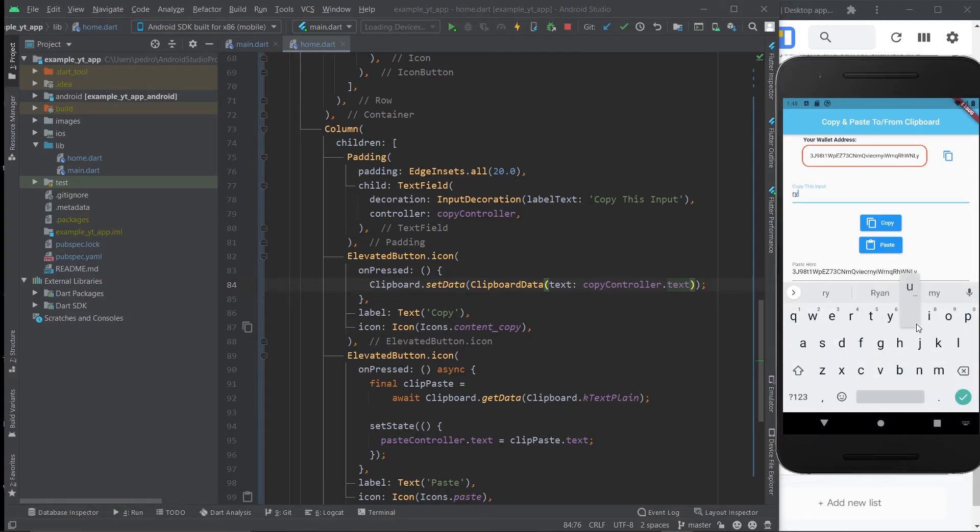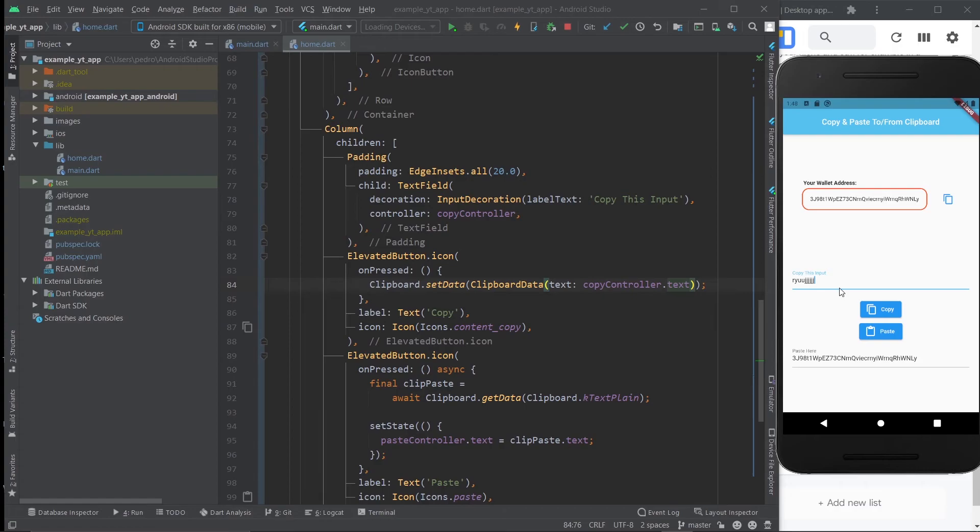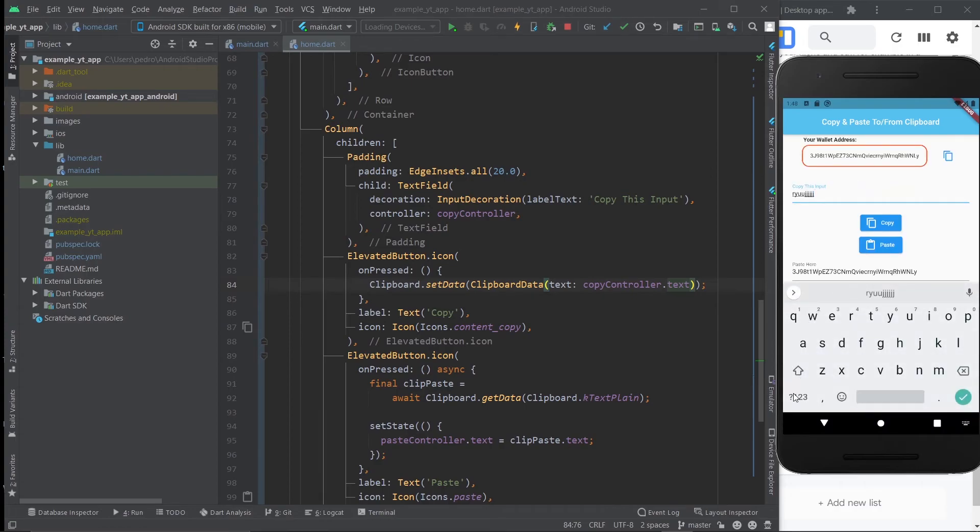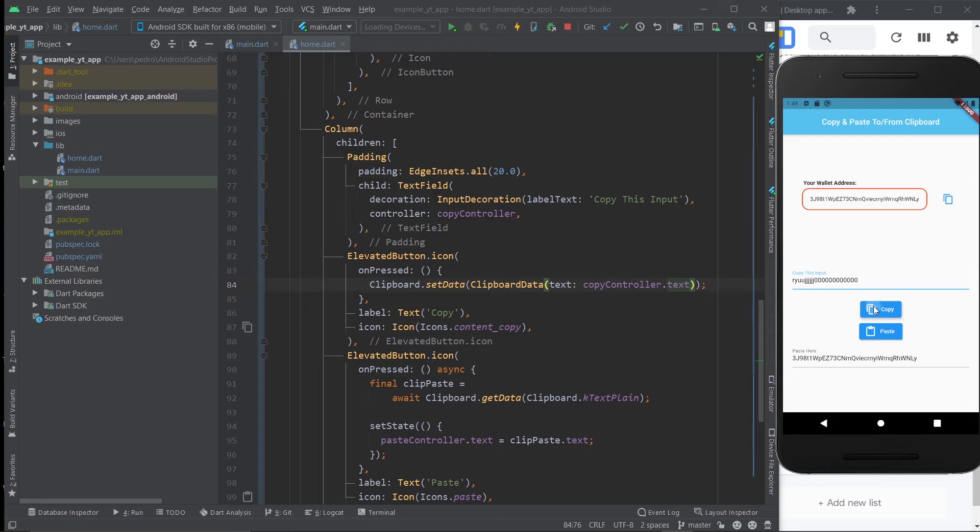I'm going to once again type in some random text here. Let me just put like a bunch of zeros. Okay, I'm going to hit the copy. I'm going to hit the paste. And boom. As you can see, we just used Flutter to master the user's clipboard.